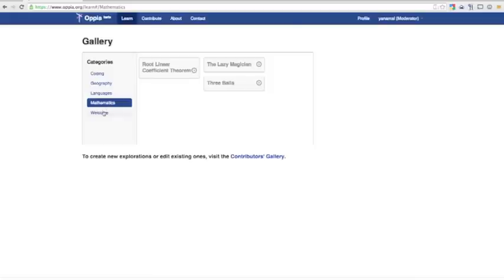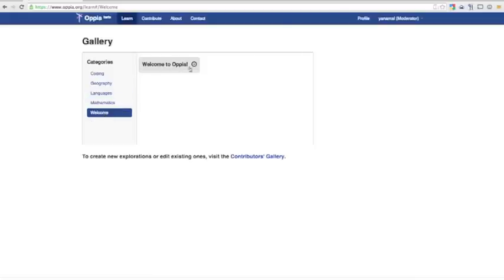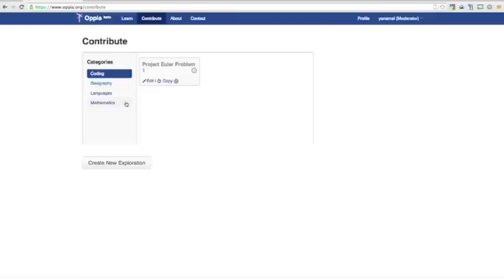Since my new exploration is not published yet, I'll only find it in the Contribute section for now. This is a very similar gallery, but it only contains explorations that I can edit, and has edit links for each one.